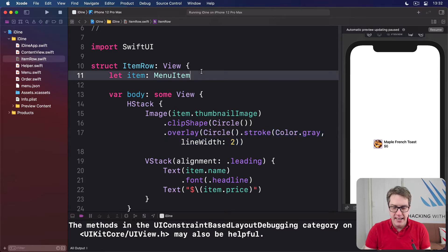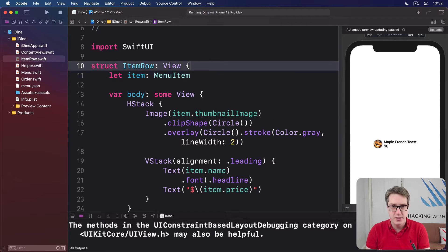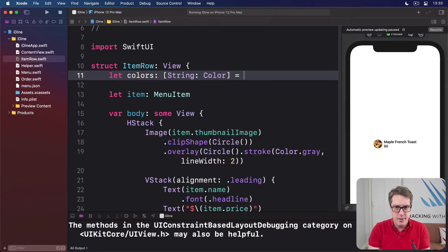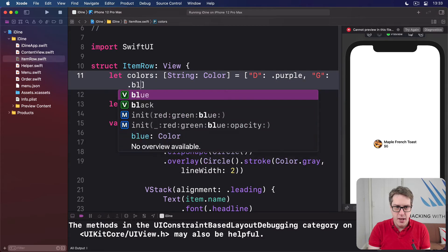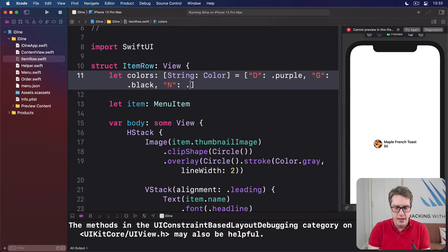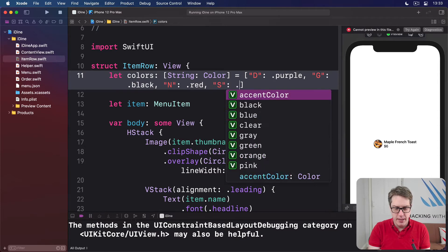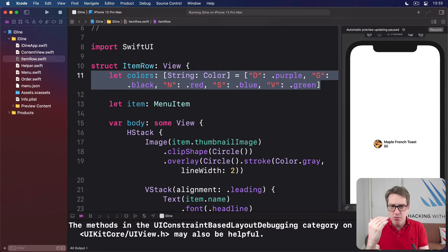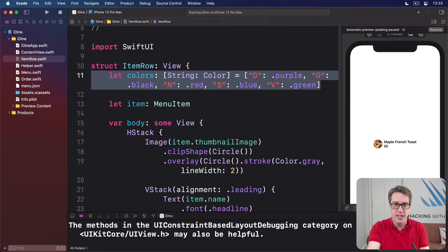The first thing we're going to do is make a dictionary of colors we'll use for each restriction type, so we can color-code on screen so users can see at a glance what each one means. We'll say let colors equal a [String: Color] dictionary. D will be .purple, G will be .black, N will be .red, S will be .blue for seafood, and V will be .green. So we've got a dictionary of strings and colors which can match up against the same strings in our JSON file — D, G, N, S, and V.